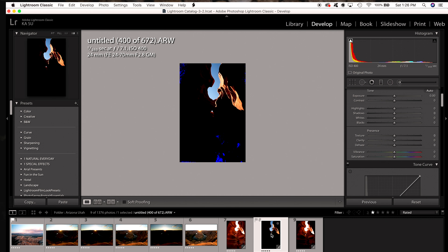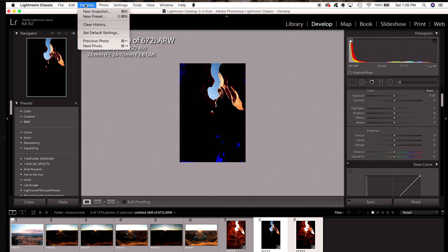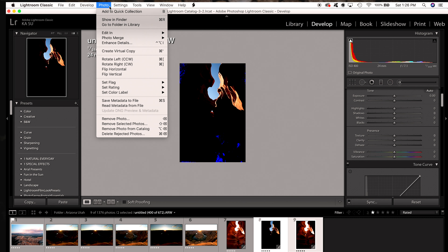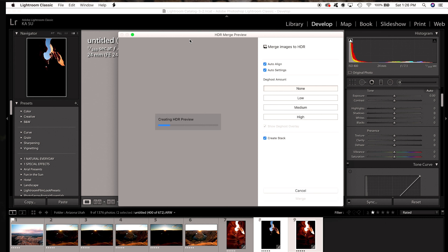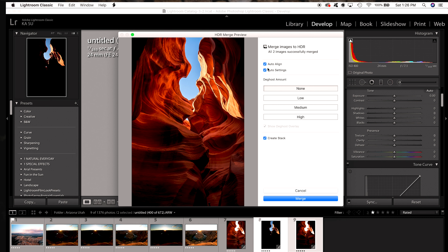To do it, select the dark image and the light image you want to combine, then go up to Photo, then Photo Merge, then HDR. You can also use the shortcut Control or Command H. Lightroom will process the image, and on the right side you'll see some options: Auto Align, Auto Settings, Create a Stack, and Deghost.